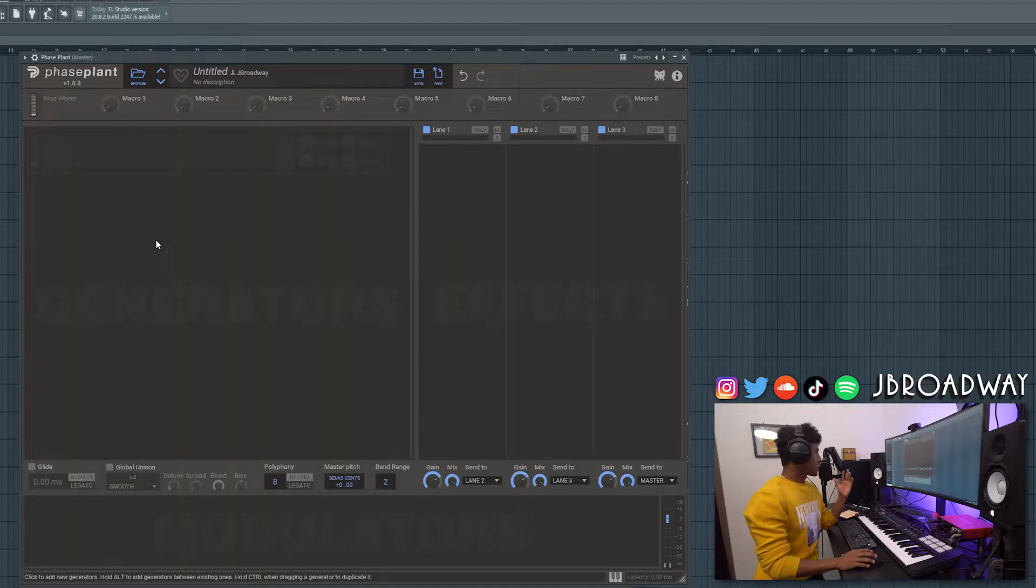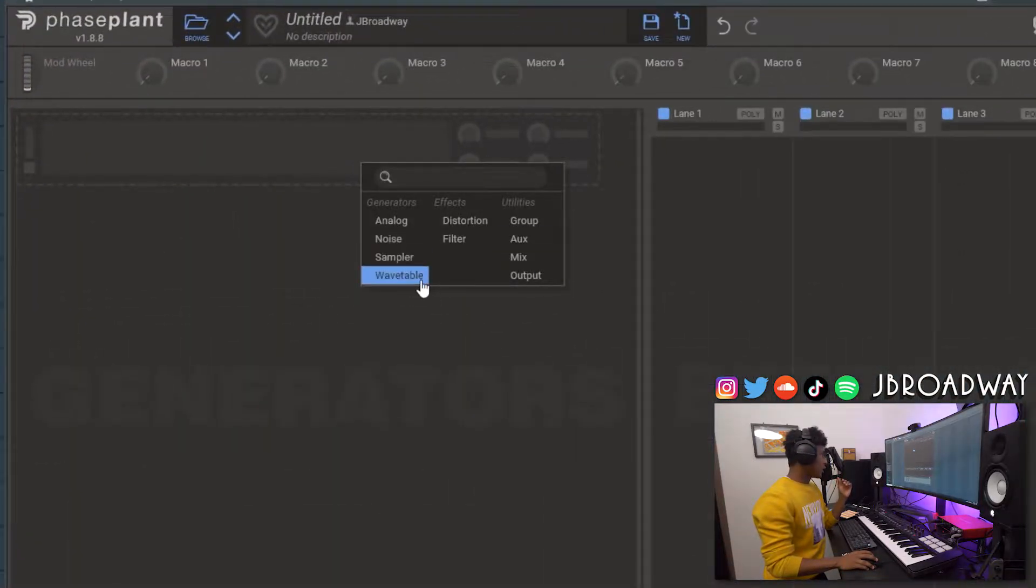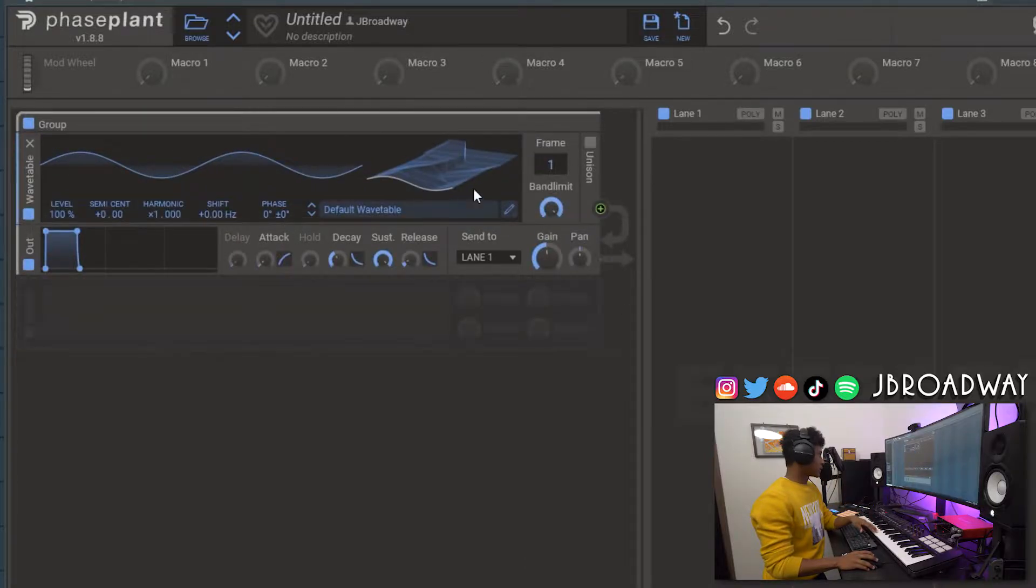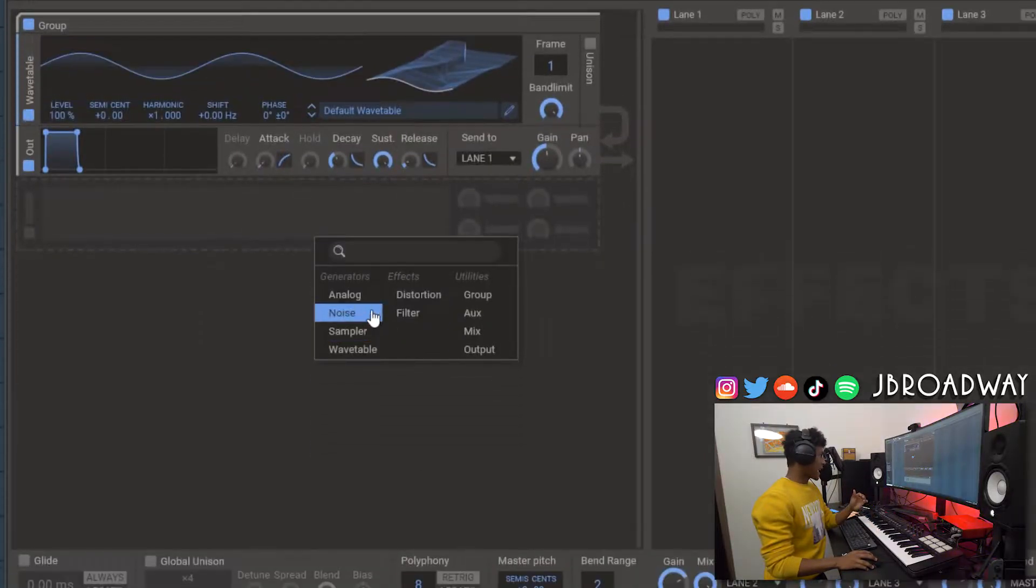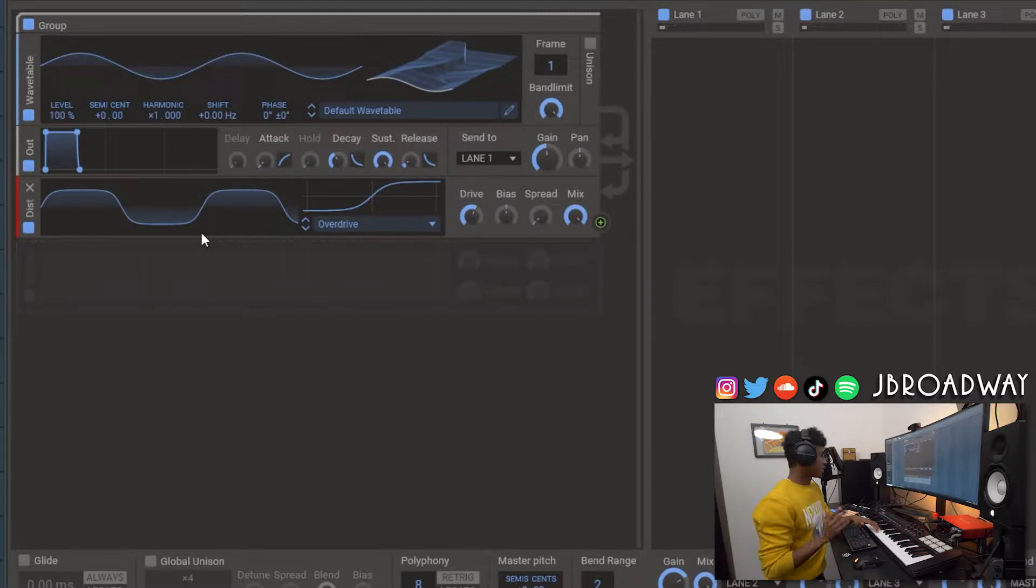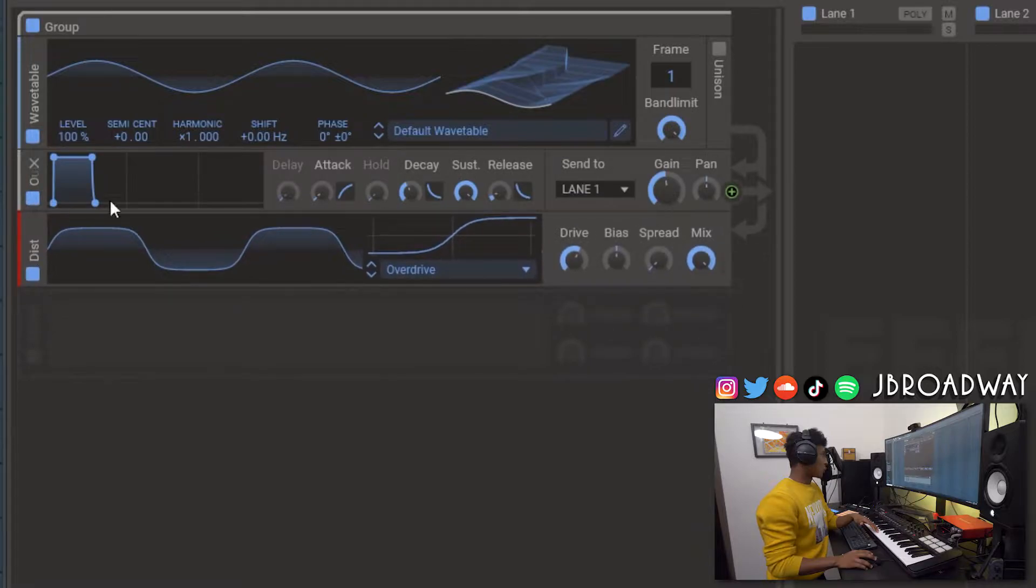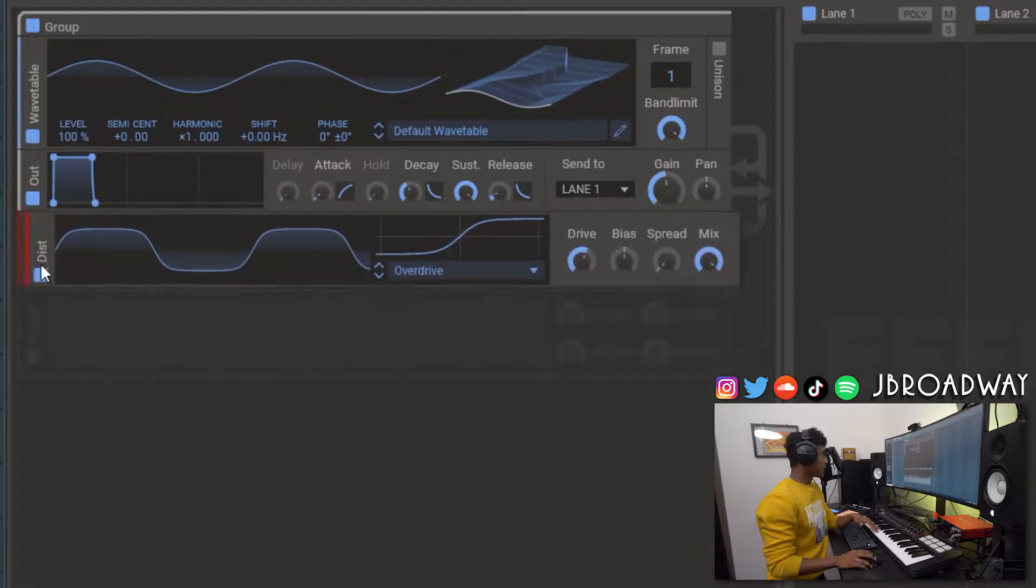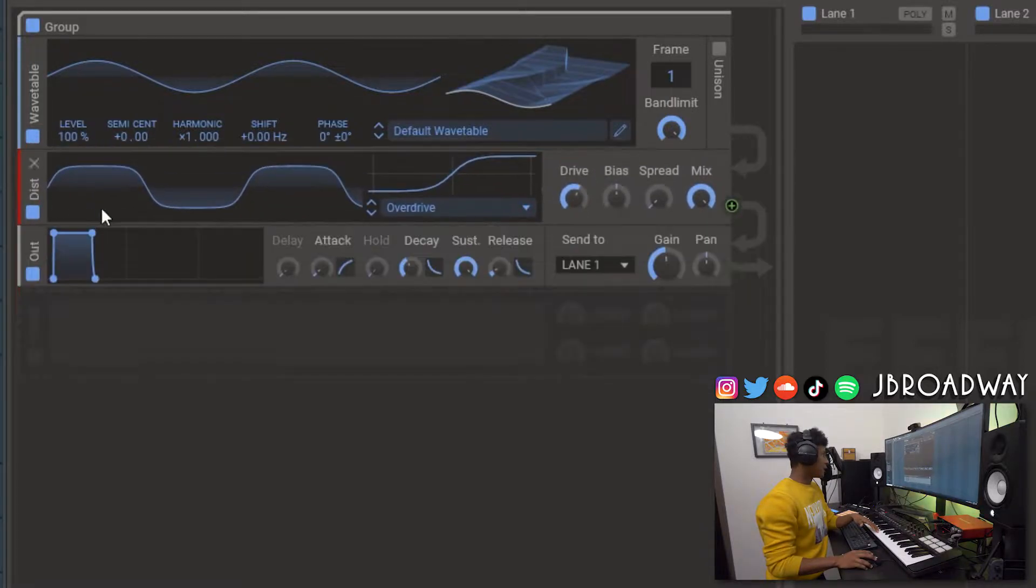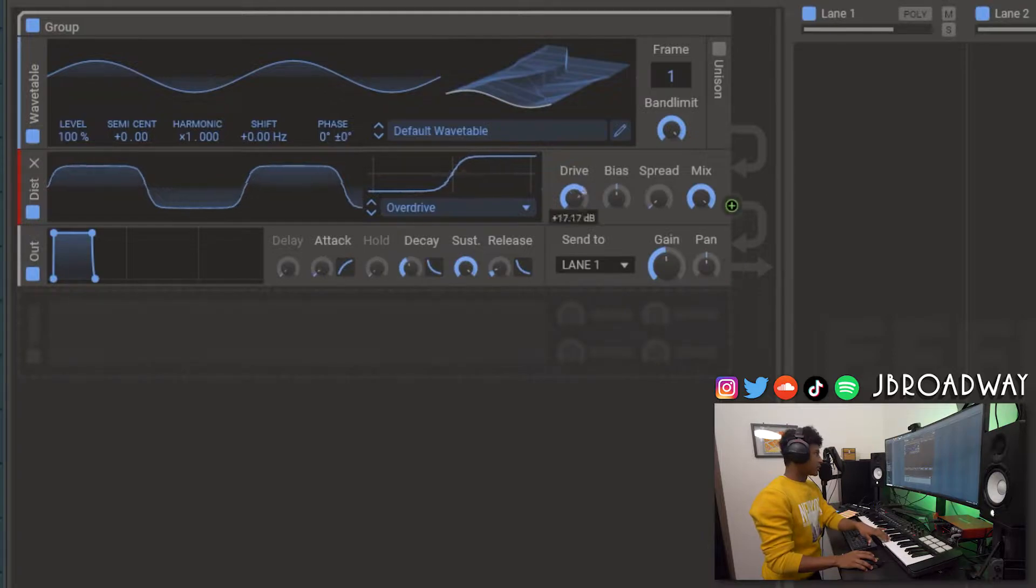Okay we're going to start with a blank instance of Phase Plant here. Let's add in a wavetable and we're just going to leave it on the default sine wave. Next I'm going to add in a distortion. As you can hear the distortion is not audible. That's because it's below this output module here. If I bring it above the output module you can hear the distortion is actually taking effect.